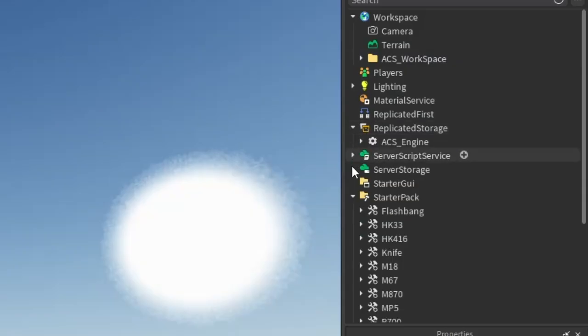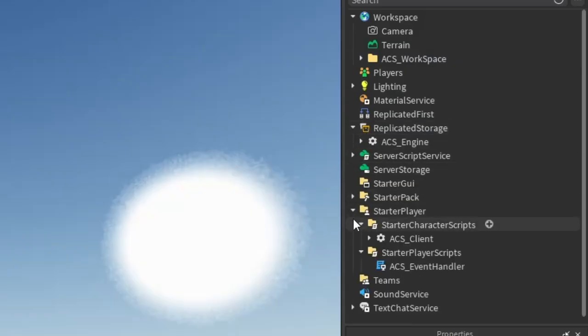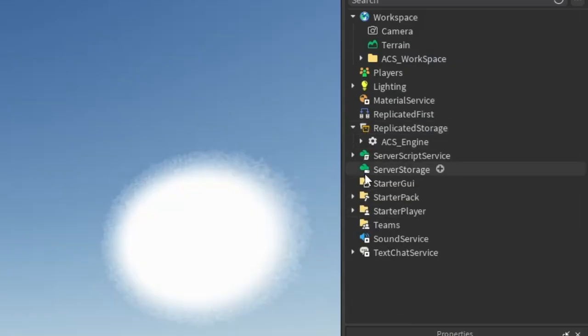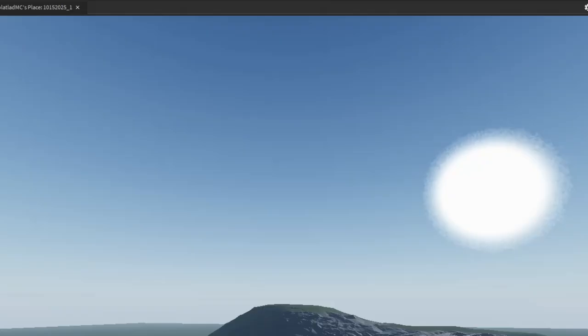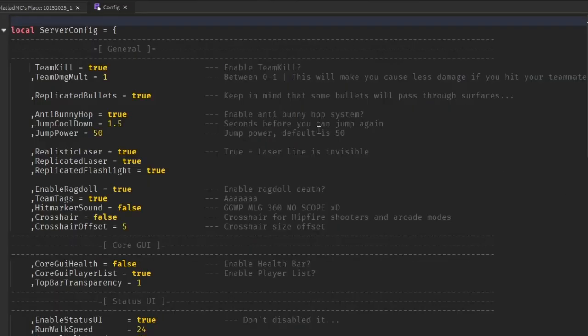If you do want to configure any of the settings, go to Replicated storage, ACS engine, Game rules, Config.